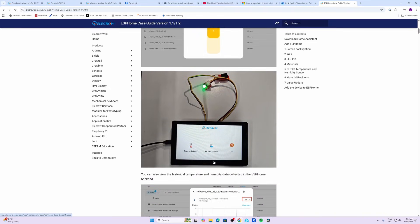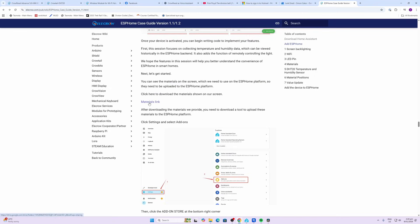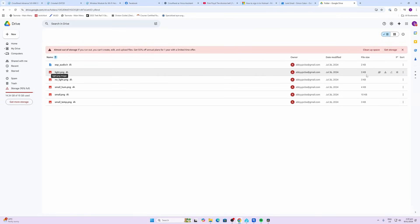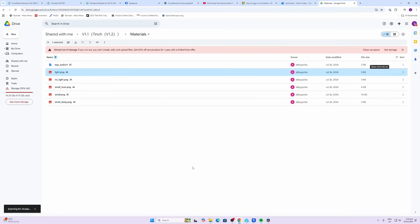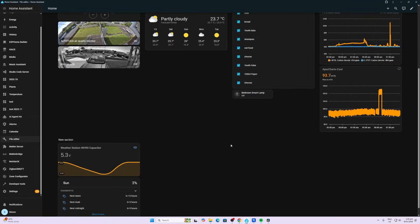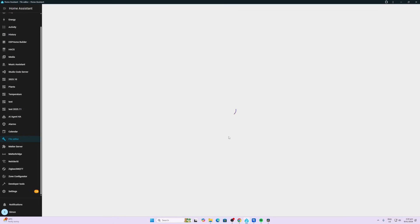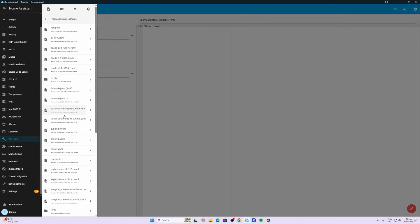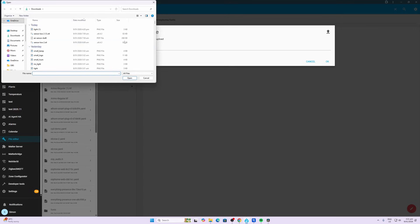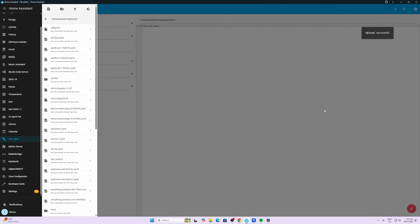First you need to download these materials from the link provided. These are basically the icons for the screen, so we download these one by one and then we load them up to ESP Home. In order to load them up, I use the file editor, select your folders and find ESP Home, and then what you need to do is upload the file using that little button, select it over there, select the file and open it. You can then upload it by pressing the OK key.